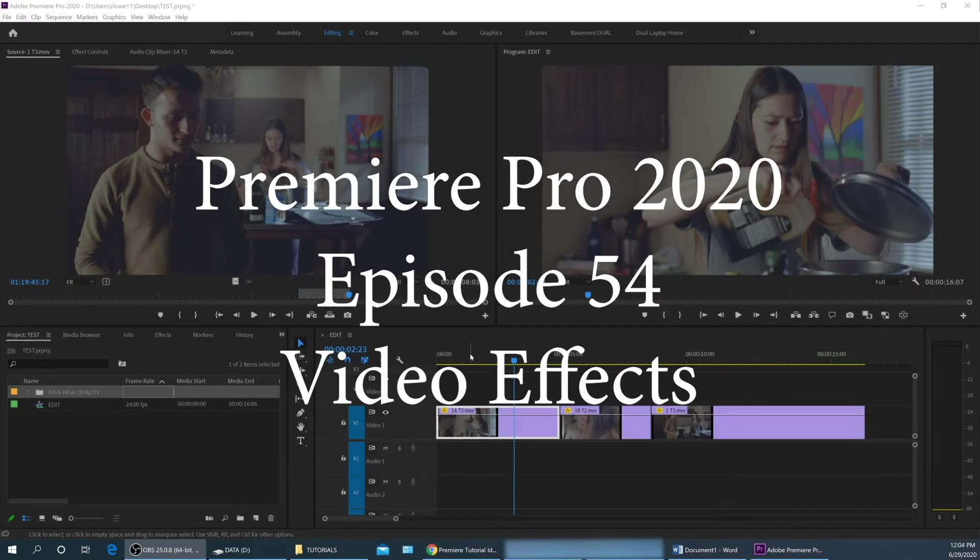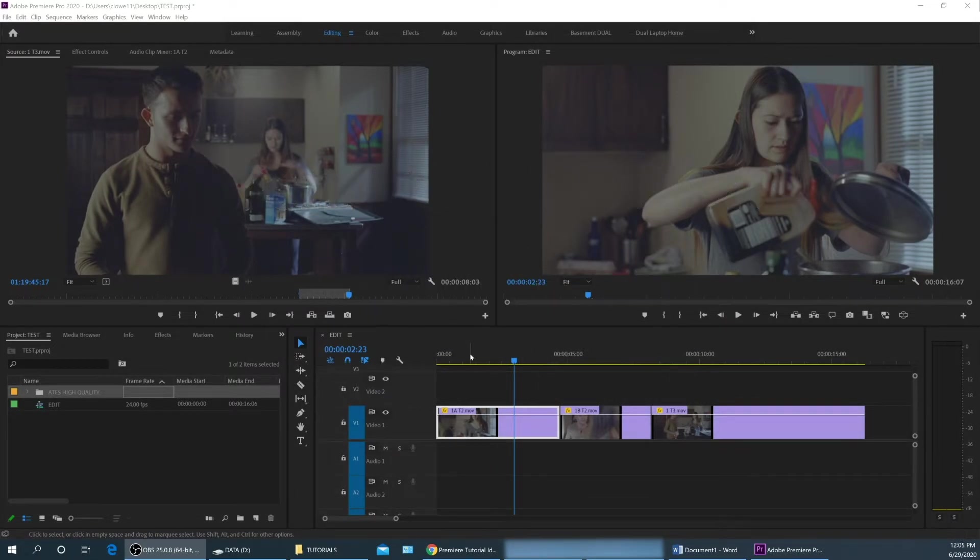Hello, everybody. Welcome to ChinFat. In this episode, I'm going to be covering how to add video effects to your files within Adobe Premiere.